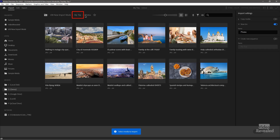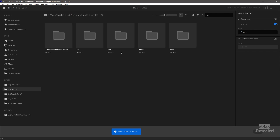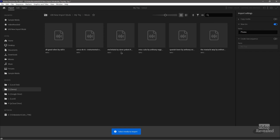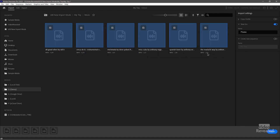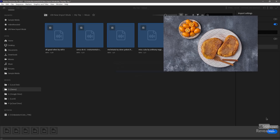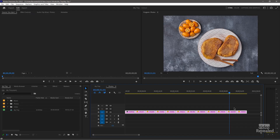I had music, so let's go back and get the music. I'll go back to Import at the top, go back to My Trip, open up music, select all of that, name it 'music,' and import that.